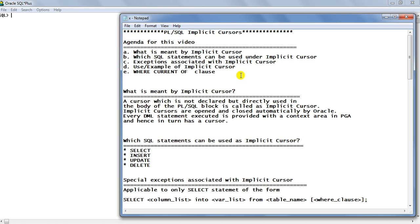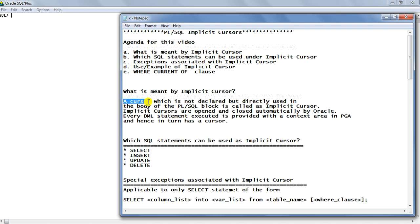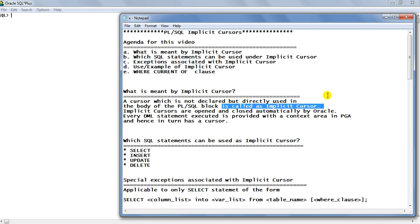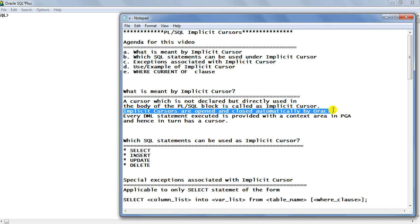The first question as per the agenda is: what is meant by implicit cursor? A cursor which is not declared — that is the first property of an implicit cursor. It is not declared but directly used in the body of the PL/SQL block without any prior declaration. You directly write it below the BEGIN keyword, that is the executable section of the block. This is called an implicit cursor. Implicit cursors are opened and closed automatically by Oracle, so there are no OPEN, FETCH, or CLOSE statements associated with them — that process is done implicitly by the Oracle system.